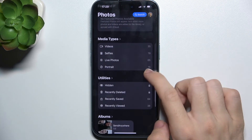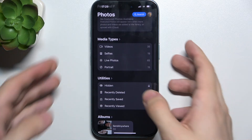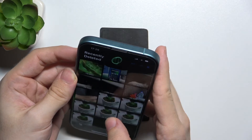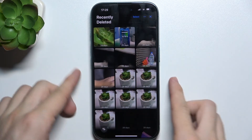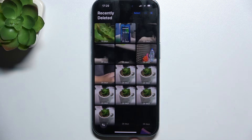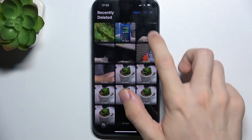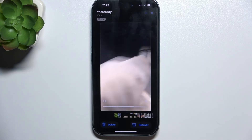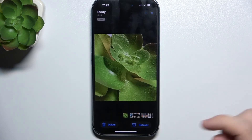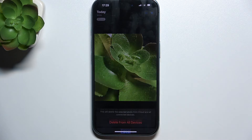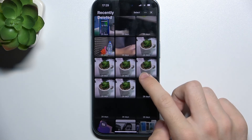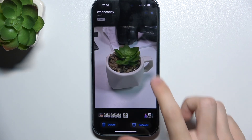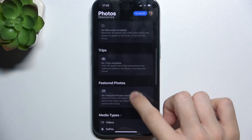So, to do it, go to the Recently Deleted folder and unlock it with Face ID. Here are the recently deleted photos, and you can either restore a photo by clicking on recover or delete it. I'm going to delete these photos and restore this one by clicking on recover. Now this photo will be back in the gallery.